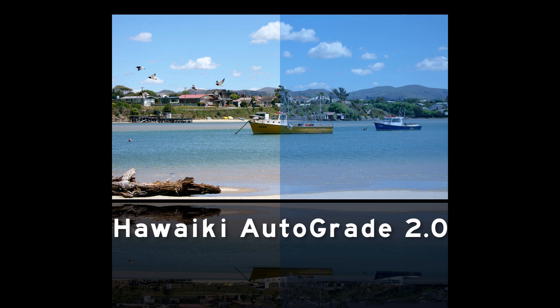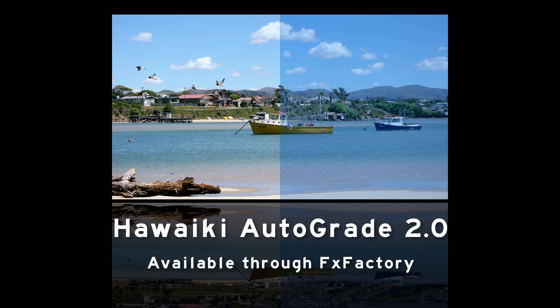We think you're really going to like this update. Hawaiki AutoGrade is available through Effects Factory, so if you don't already own a copy, you can download a fully functional free trial version and experience it for yourself right now.